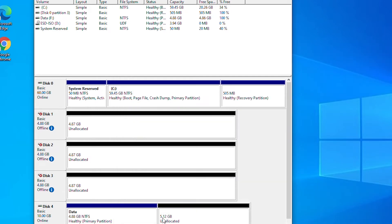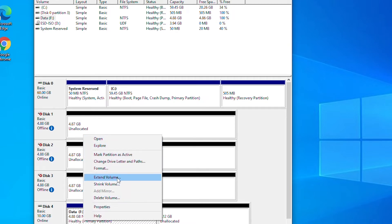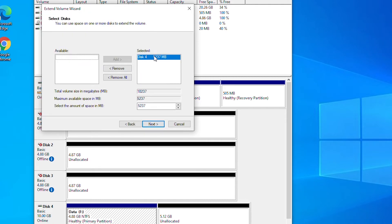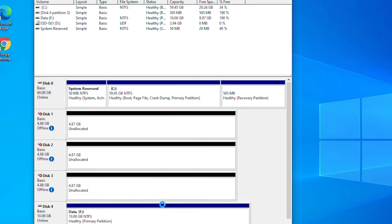There are also about 5 gigabytes of unallocated space on Disk 4. I can extend this simple volume up to the maximum space available on the same physical disk. I will right-click on the Data (F:) drive and select Extend Volume. The Extend Volume Wizard starts. Disk 4 is already selected and it shows the available space I can use. I will take all of it, click Next, and then Finish. As you can see, the volume is now taking the entire space on Disk 4.